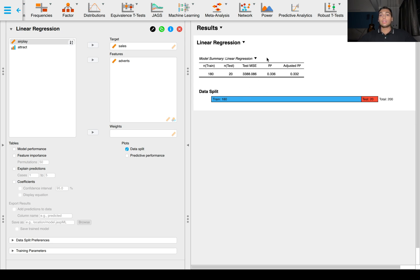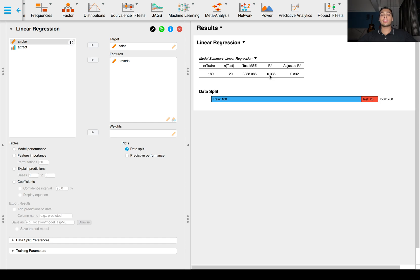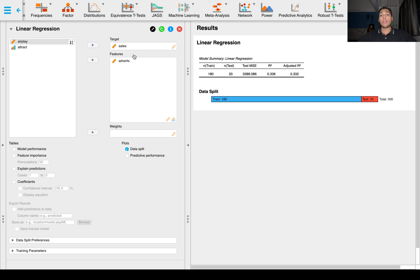R squared gives you the percentage of variance that is explained by your predictor variables in your dependent variable. That's 33.6% right now.